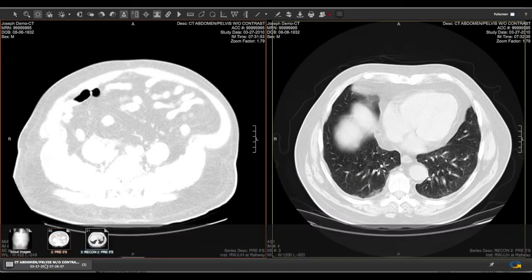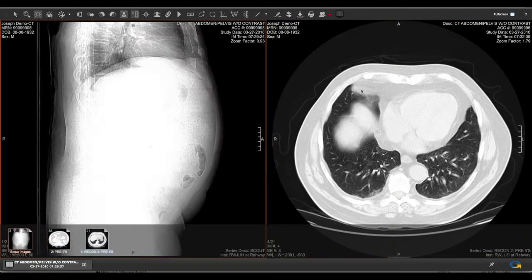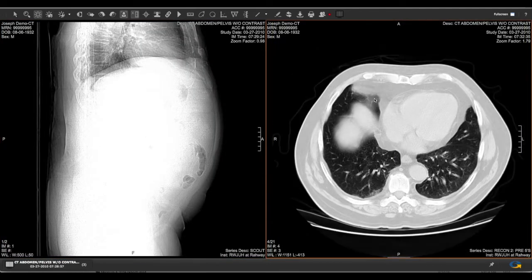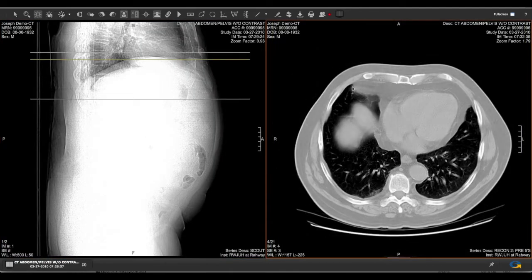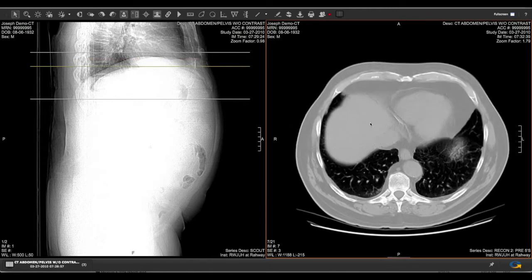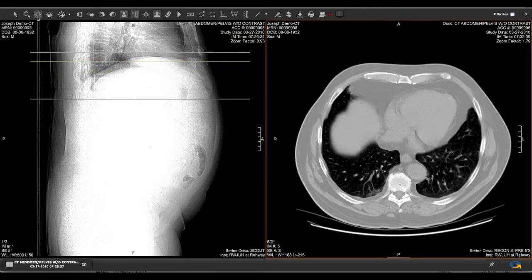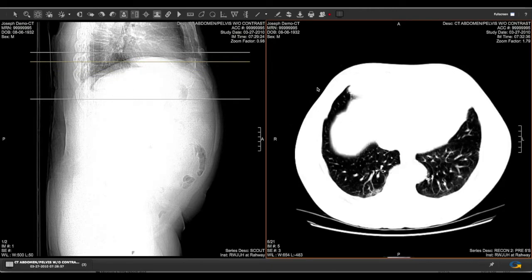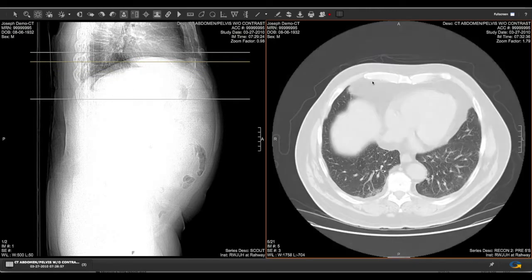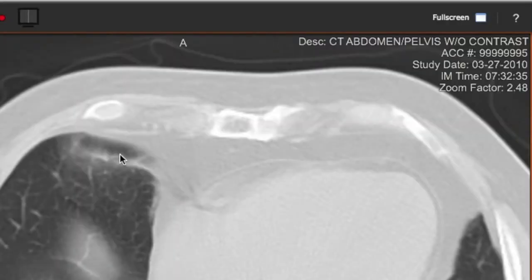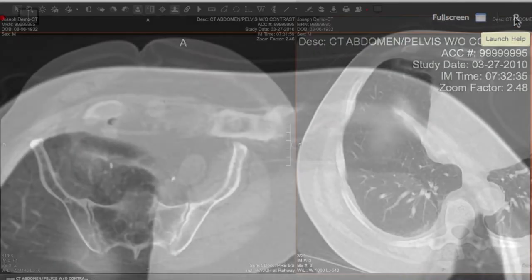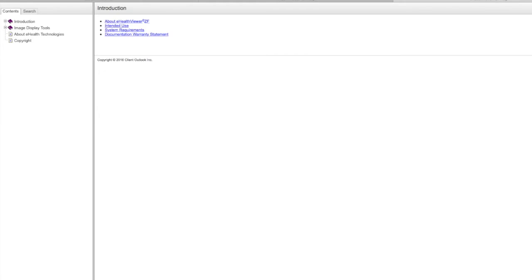The My Bay State Health image viewer contains the same tools used by your physicians. This tutorial will show you some of its most commonly used capabilities, but if you are curious, feel free to try out all the tools and browse the help files by clicking on the help icon in the upper right hand corner.